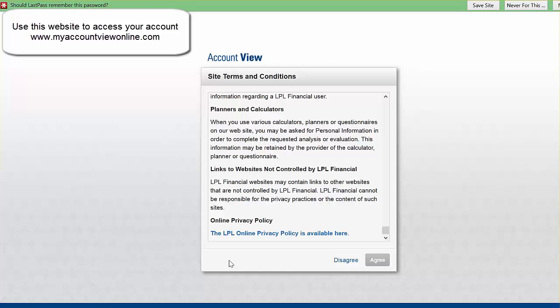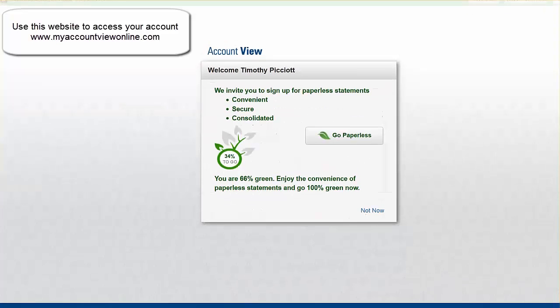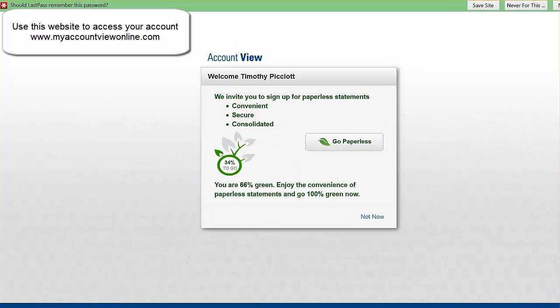You're then going to have to agree to a standard set of conditions in order to use the online account. And here you will also have the opportunity to go paperless.